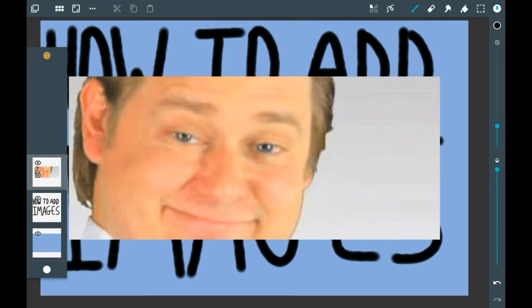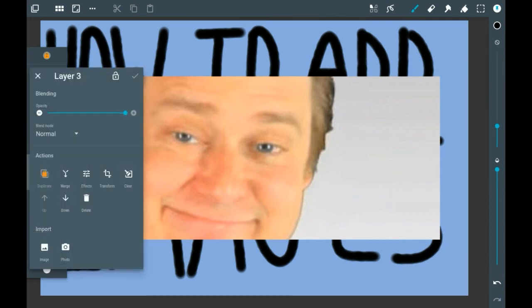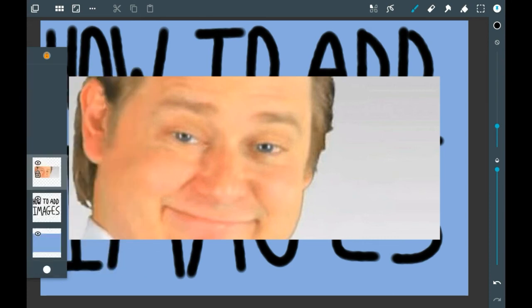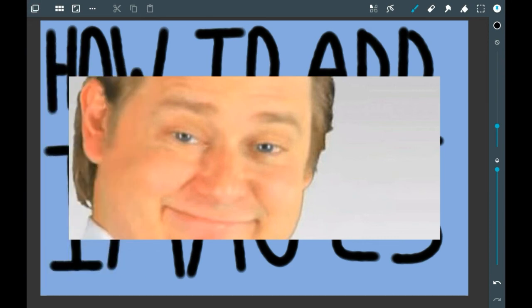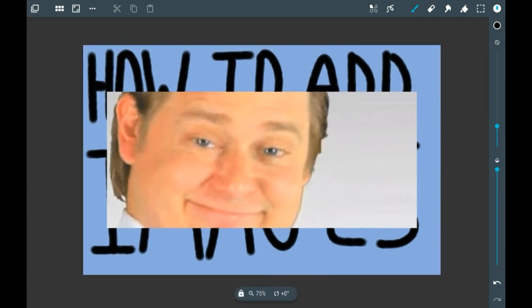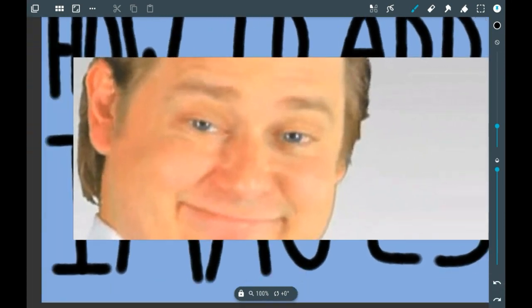Then you'll see it's right here in your layer. You can use it as you would with any other layer. You can change it or do effects or anything like that. But that is how you add an image into Artflow.